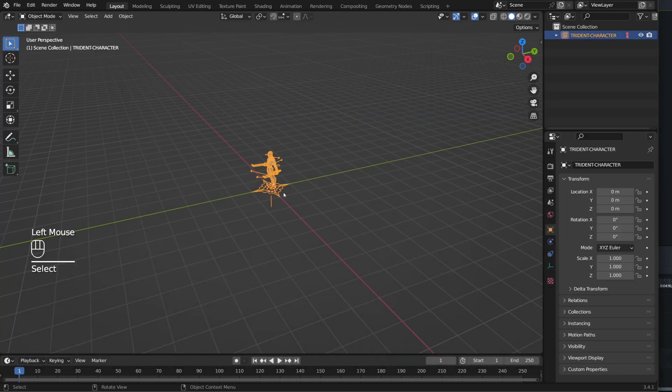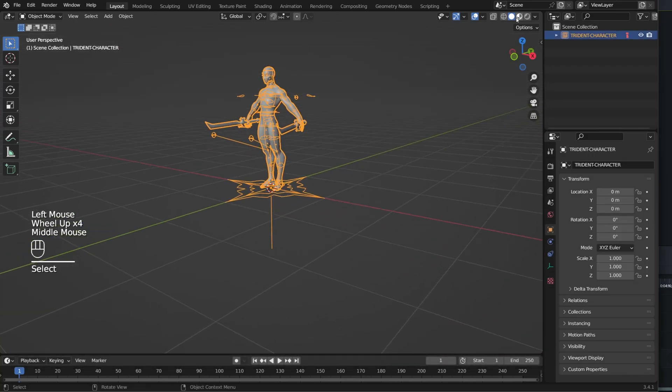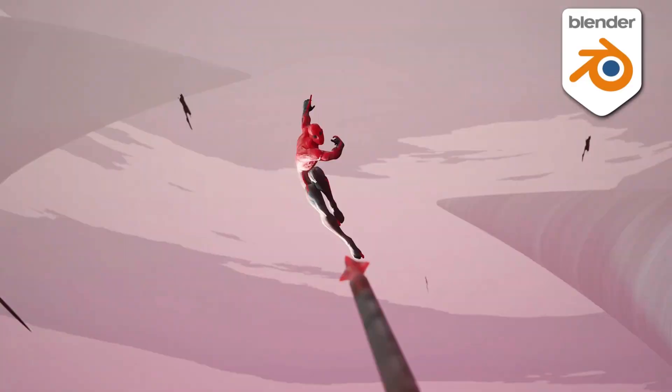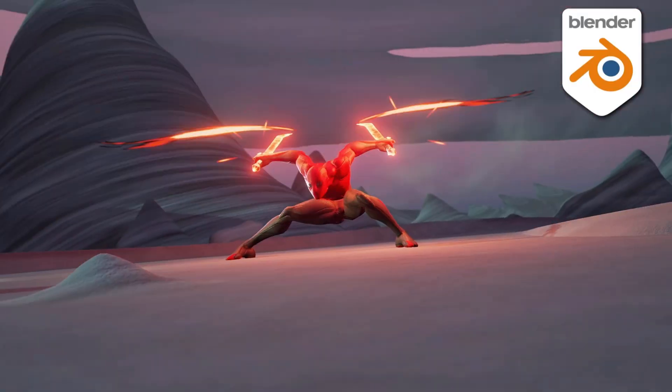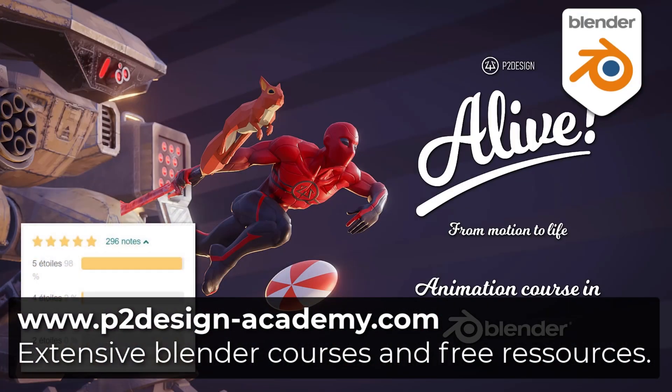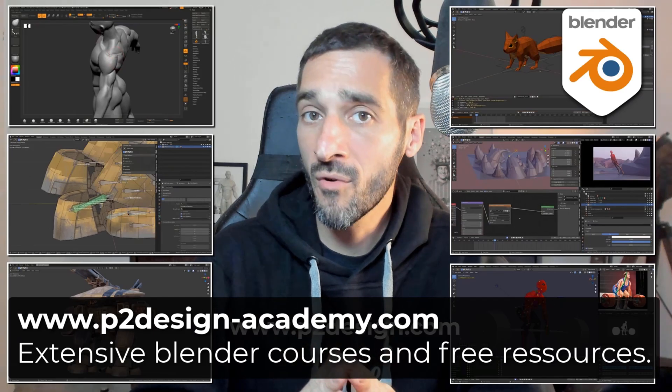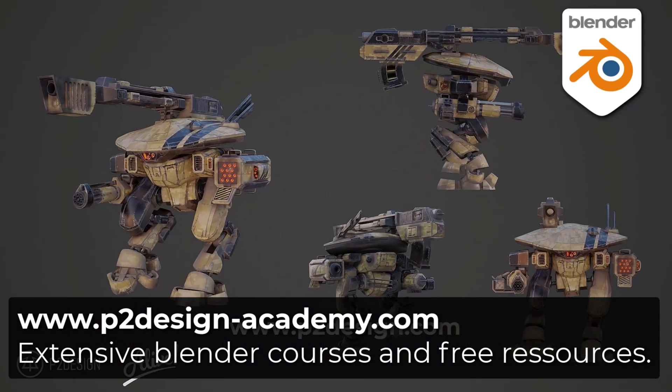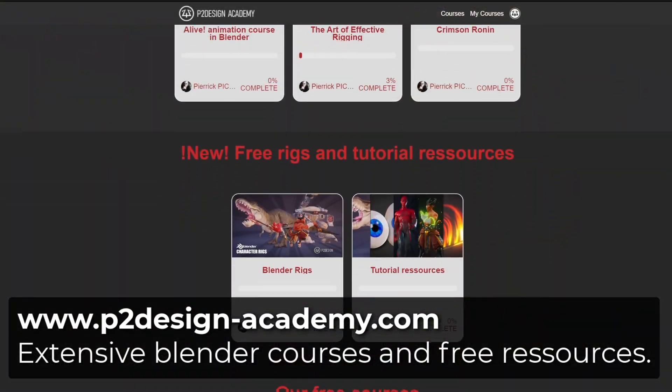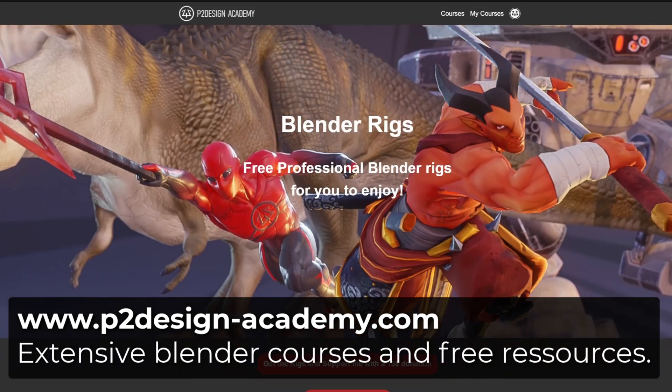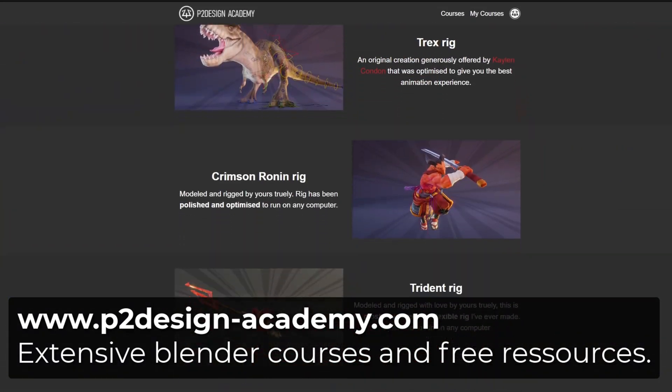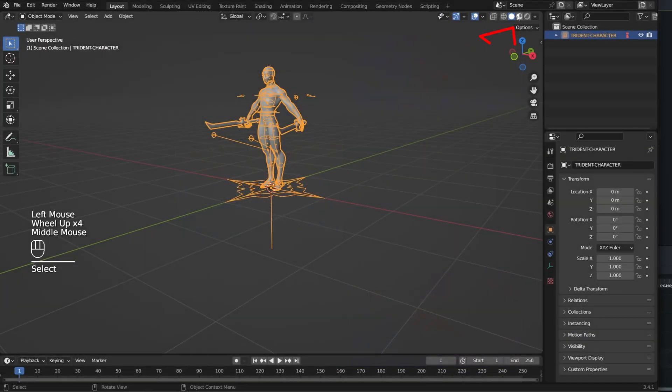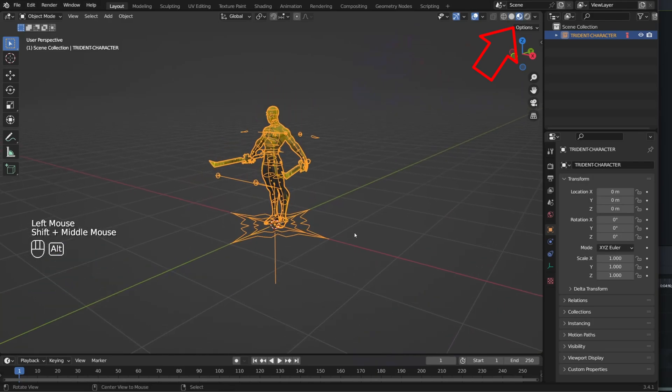In my case, my master collection is written in full capital. I'm using the Trident character taken from my animation course Alive, the most extensive animation course in Blender you will find. But you can also get this rig, among others, for free on p2designacademy.com. Back to our linked file, so we can see our character.